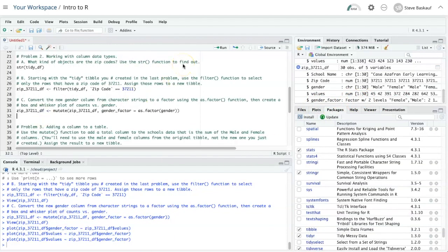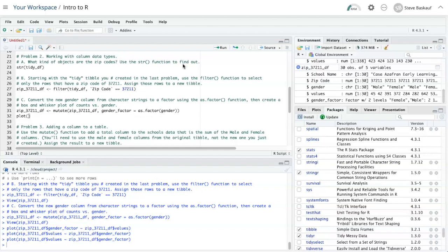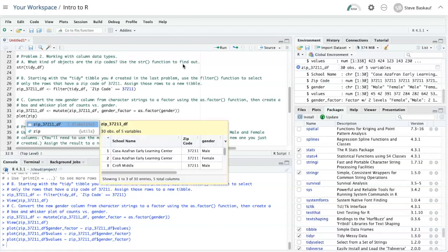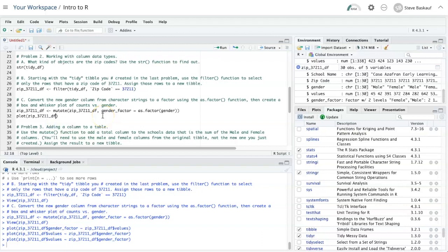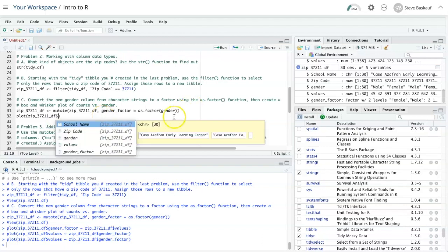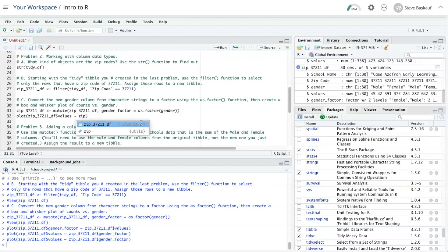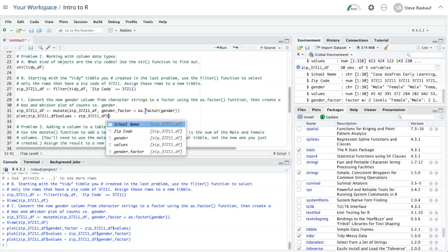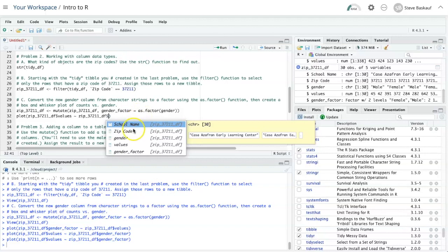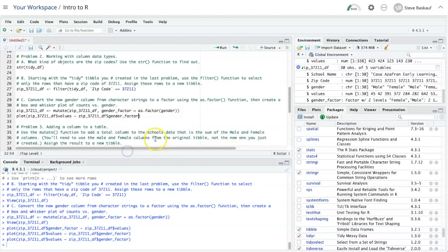So to create the box and whisker plot, I need to use the plot function. And I have to put in the y value first, but it's expecting a vector, so I'm going to have to use a column from my data frame. I'll pick that dollar sign values. Then I need to put in a tilde and then my data frame again. And this time I'm going to put in the gender_factor column. So y and x.